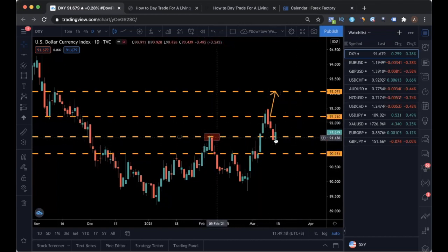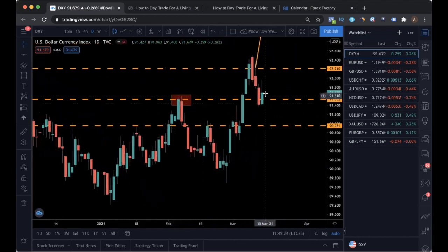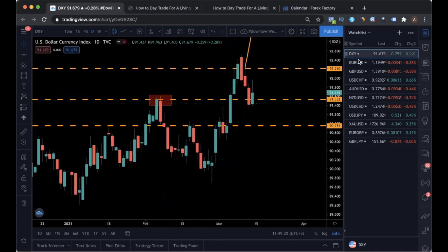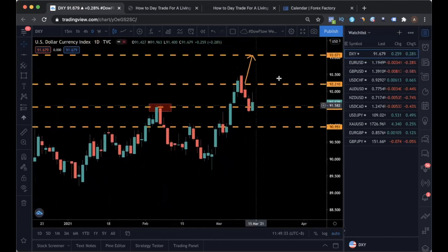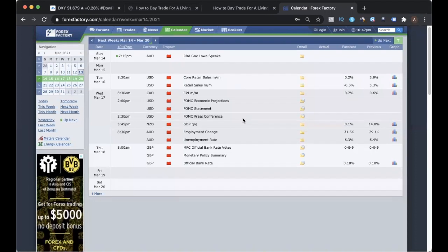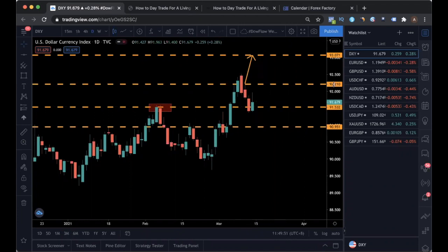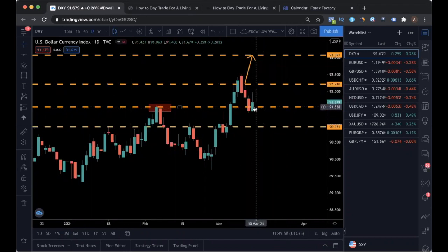Right now price is parked at support — this is just a previous swing high. On Friday we had something like a piercing candle, so just watch for a bounce of dollar next week. Expect dollar to strengthen. With FOMC coming, a lot of people will be focusing on dollar. If you want to short any dollar pairs, make sure this support level is broken first. You don't want to be selling dollar when it's at support.